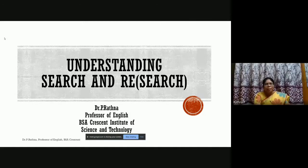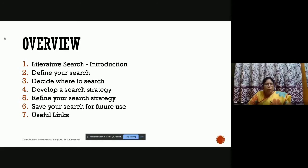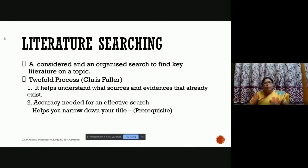Let's have a glimpse of the topics we are going to cover in this session. We will see what literature search is, and the steps involved: defining your search, deciding where to search, developing a search strategy, refining your search strategy, and how to save your search for future use. I will also give you some useful links and resources as a supplement for your research process.